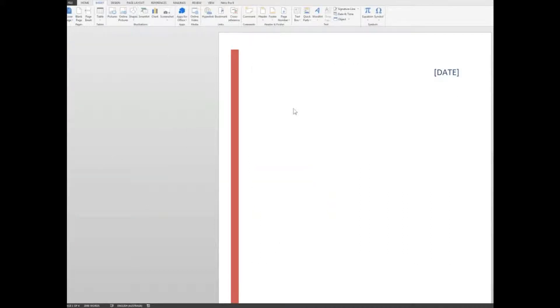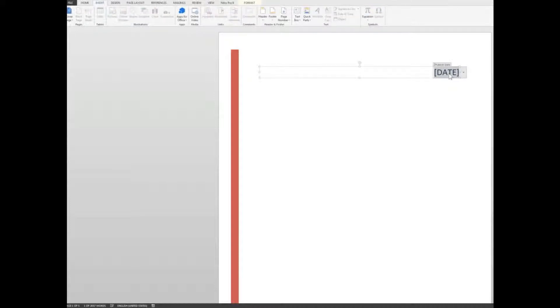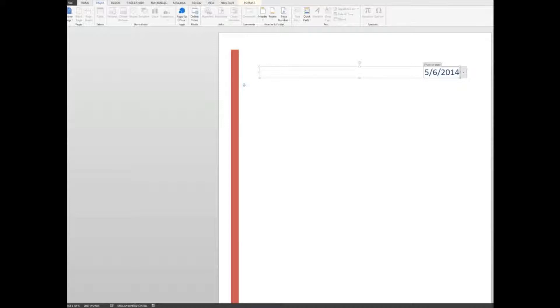So when I select that, I can insert the date. OK. And I'll just type in today's date, which is the 5th of June 2014. No problem there.